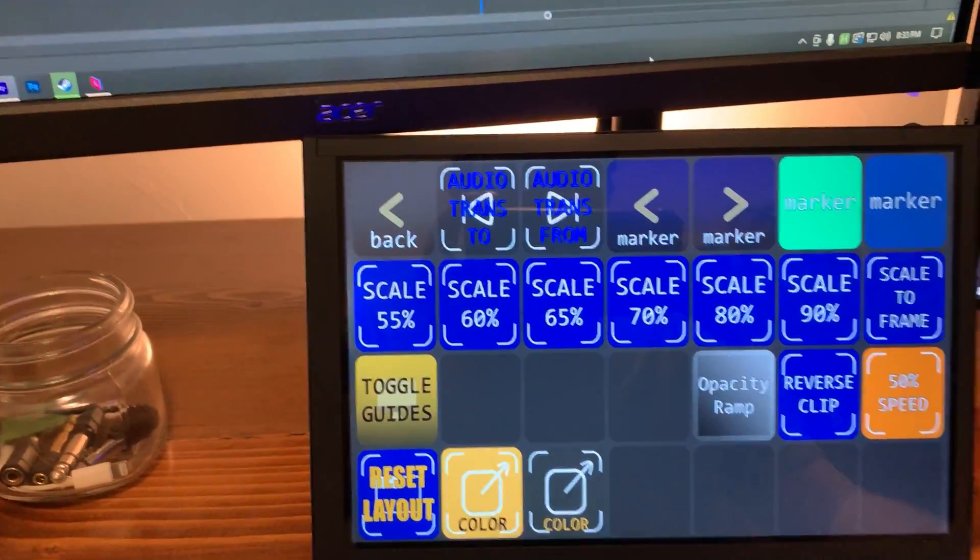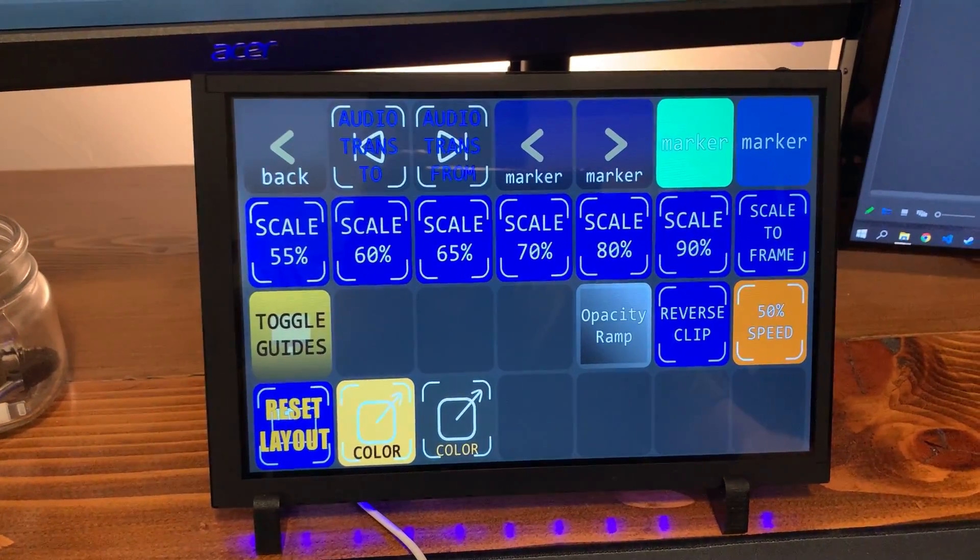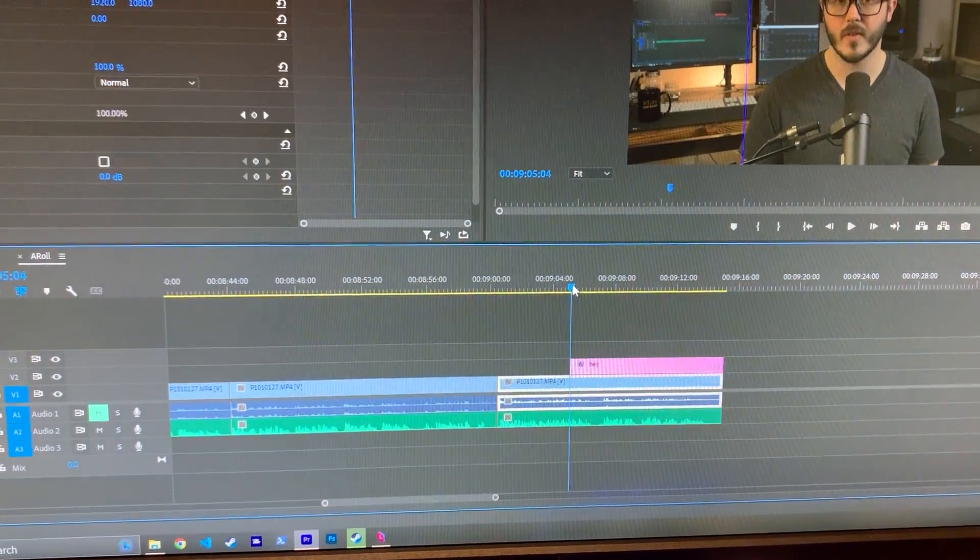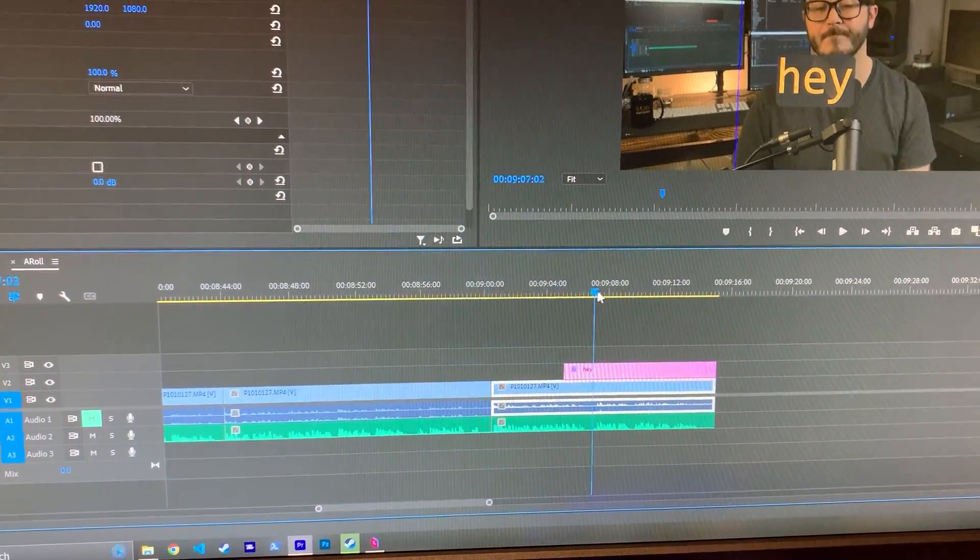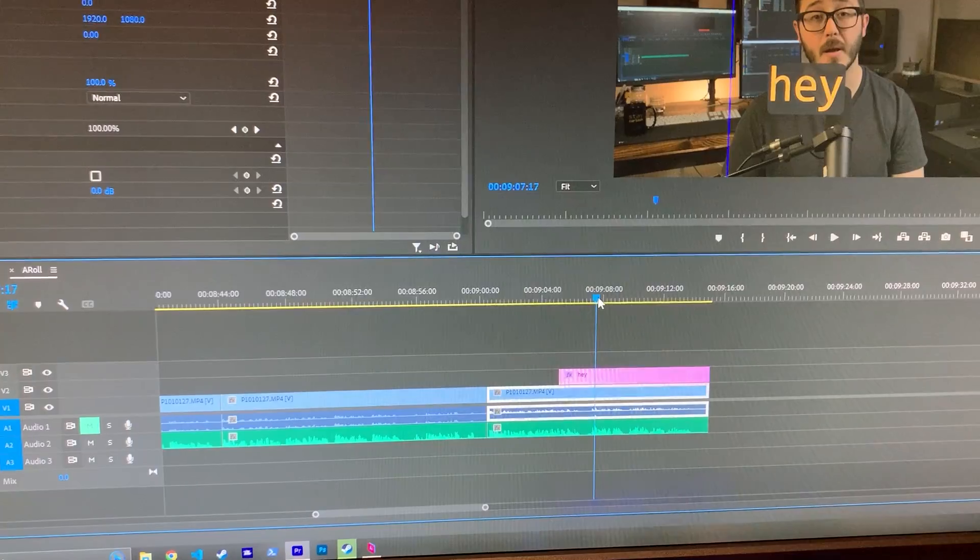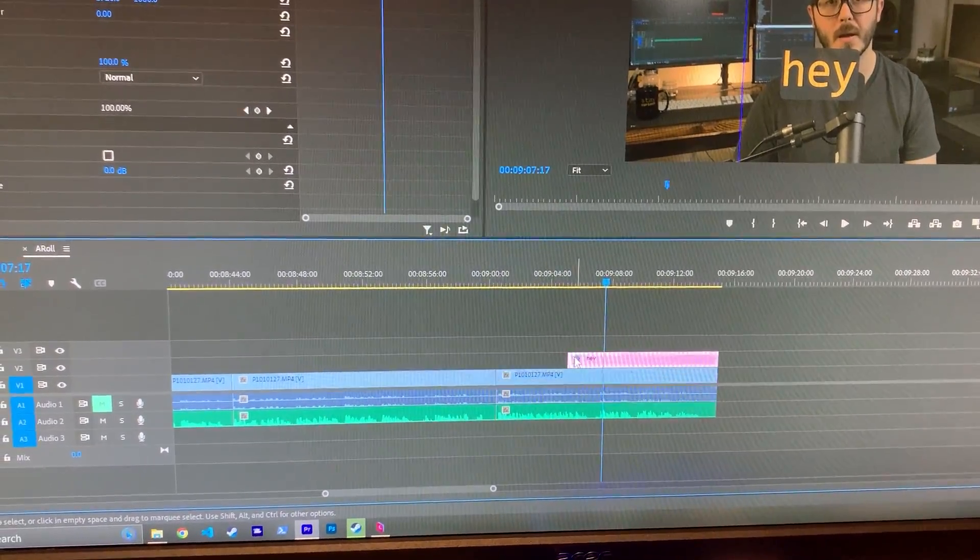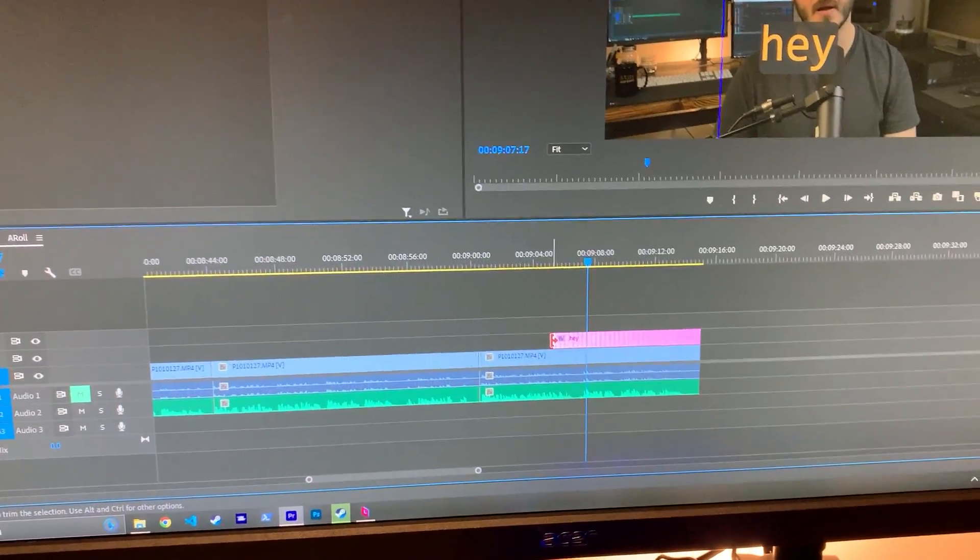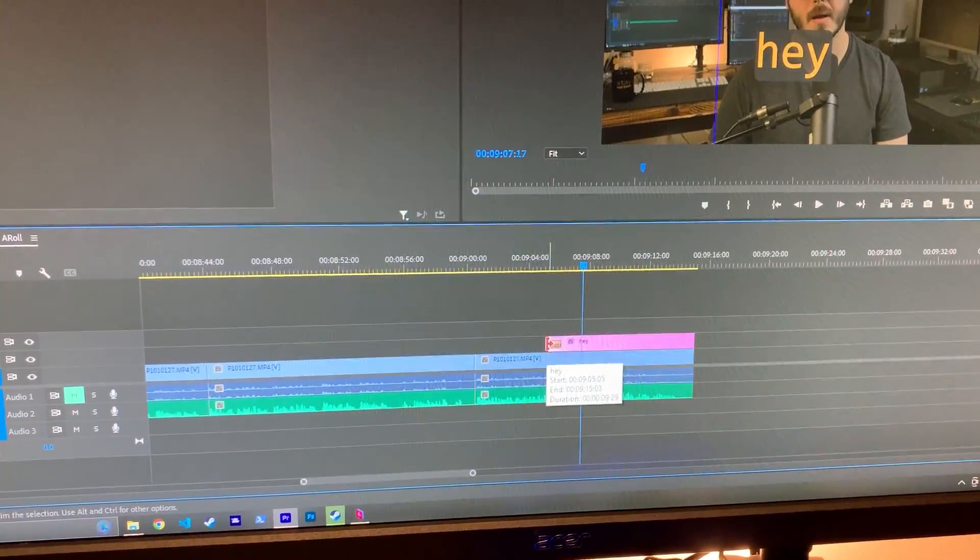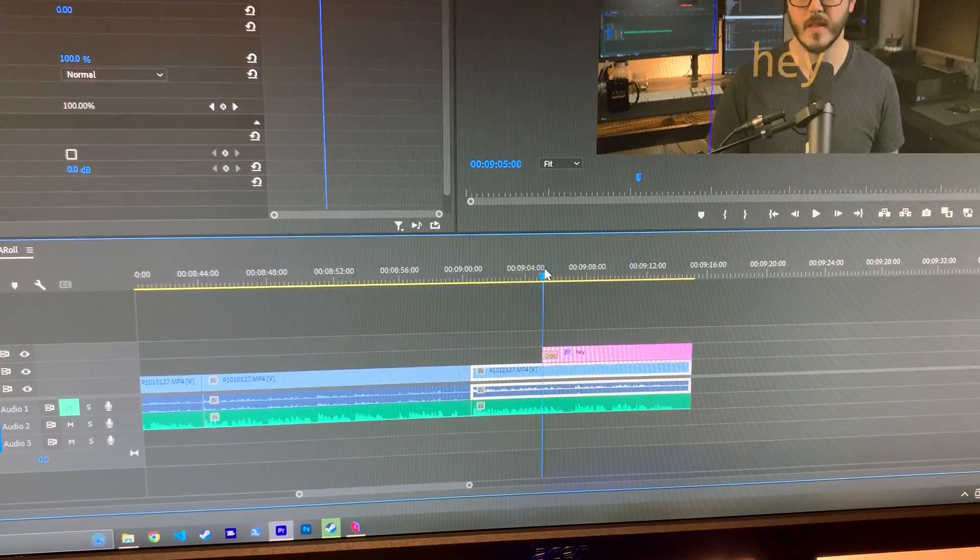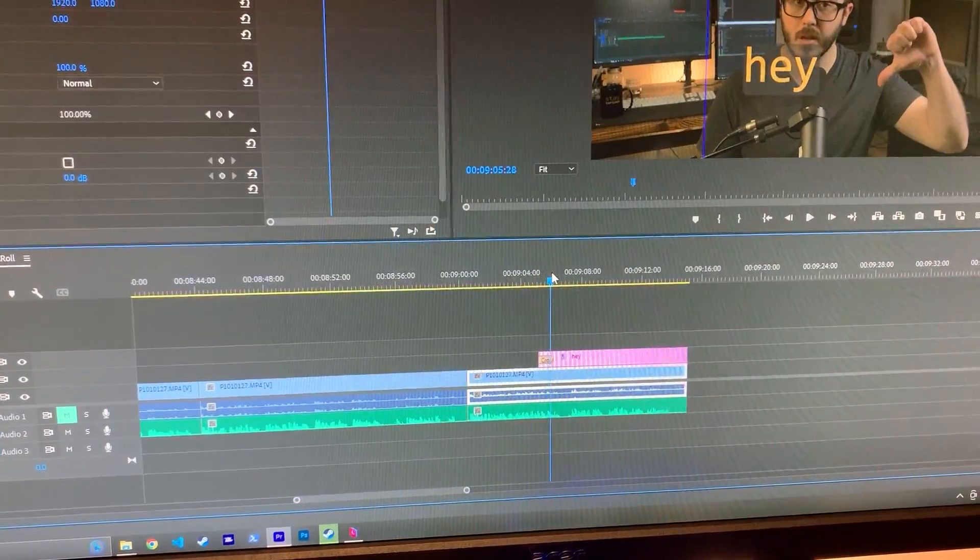There's also this opacity ramp which is pretty cool. Let's say I want this to fade in slowly. I could do a dissolve here. And that works on certain things. But other things,